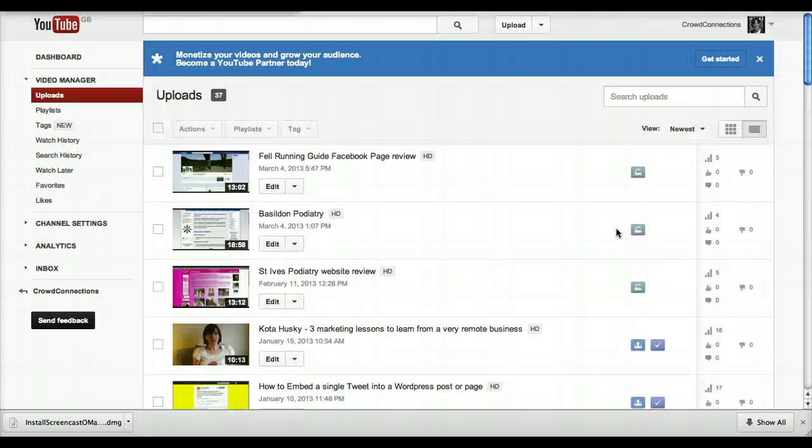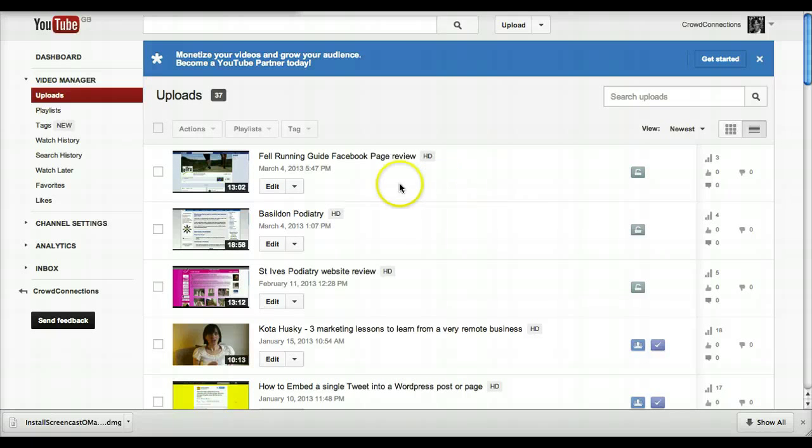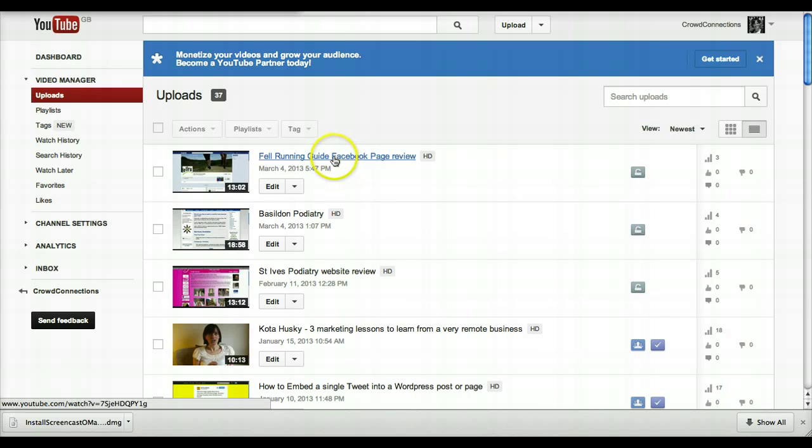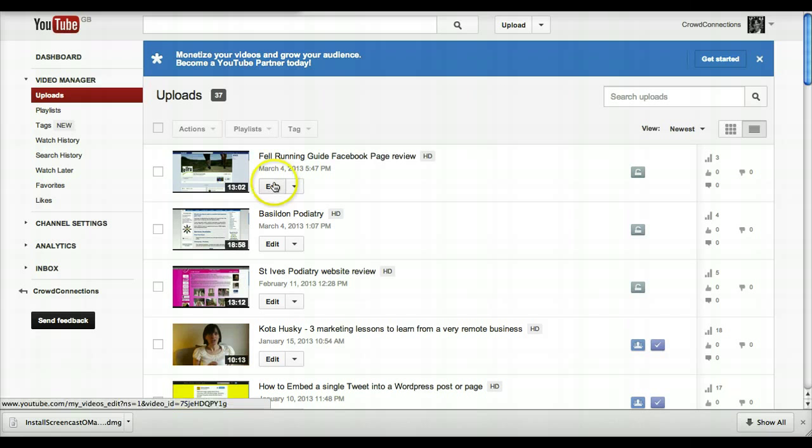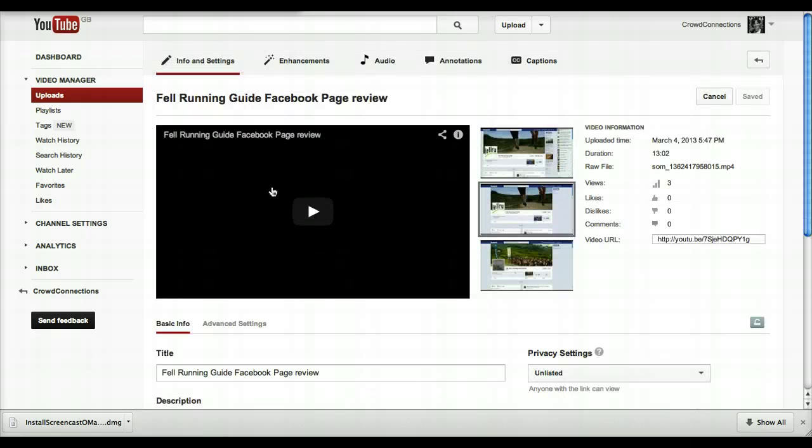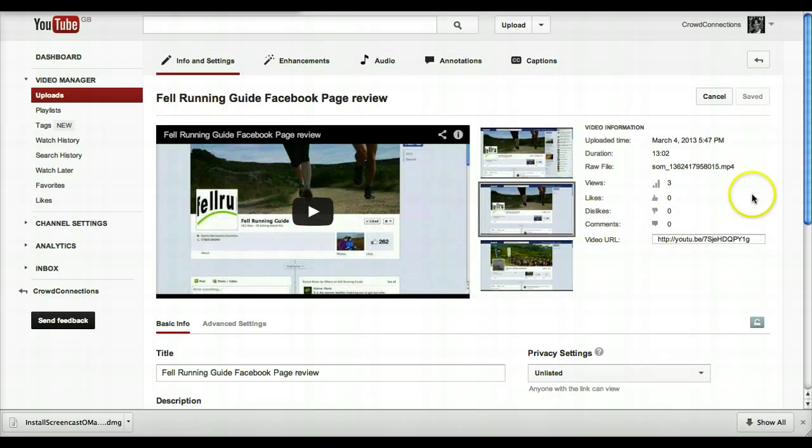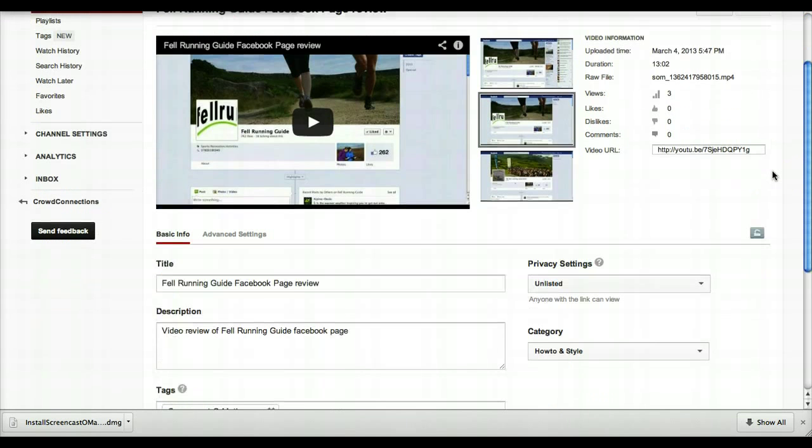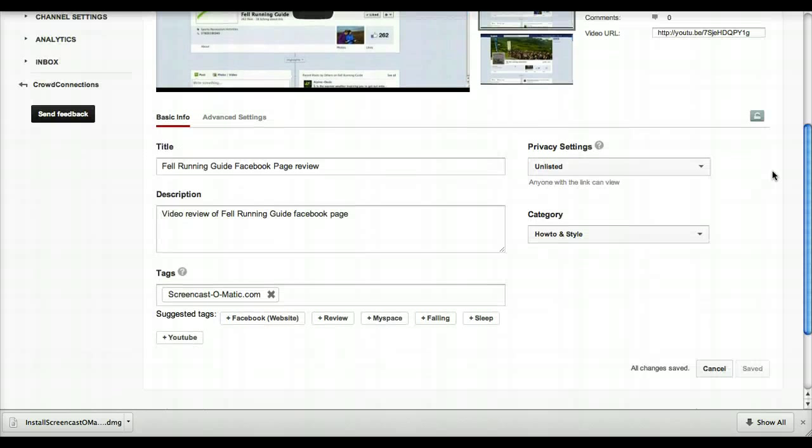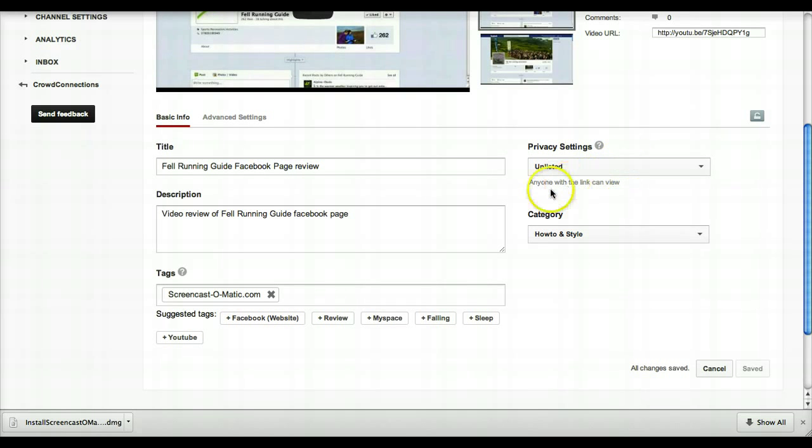So if I show you how to do that, it might make a bit more sense. If we go into this specific video—if we go into this one here, which was a review for Fell Running Guide—click on Edit. And if we just scroll down, very clearly here you can see the privacy settings, and this one is set to unlisted.